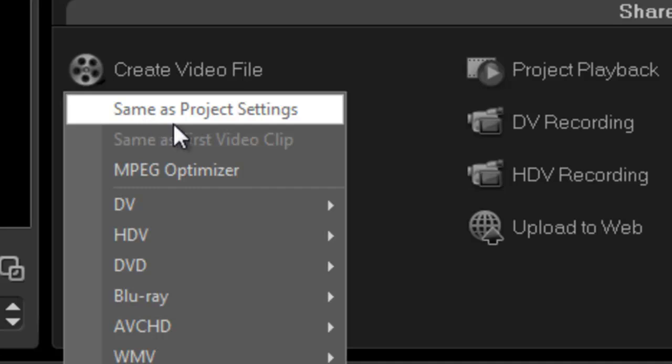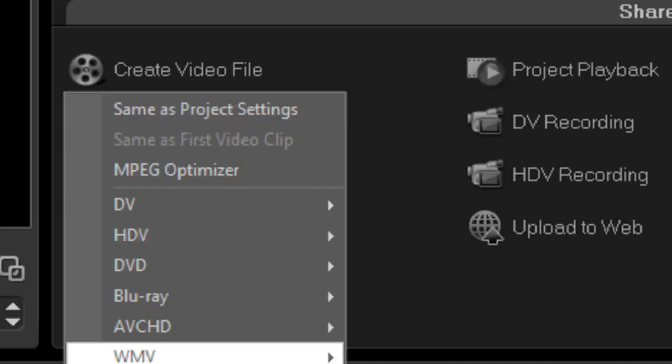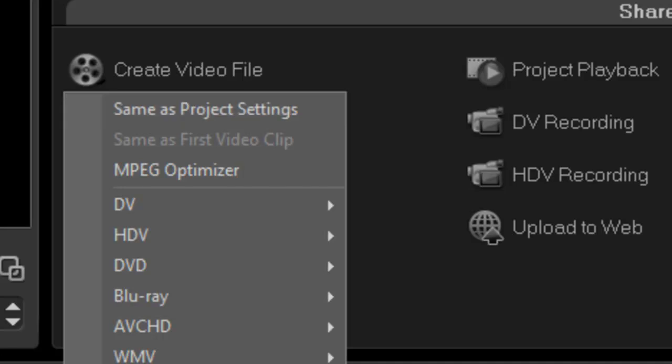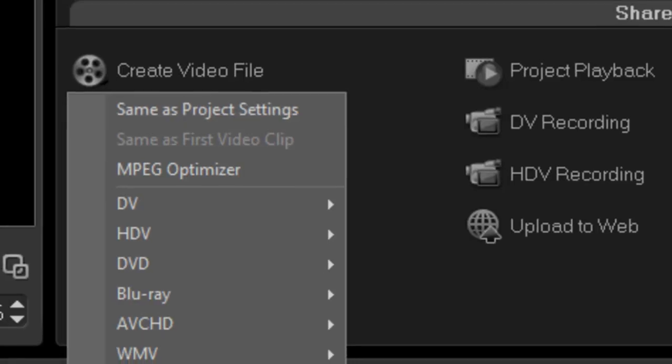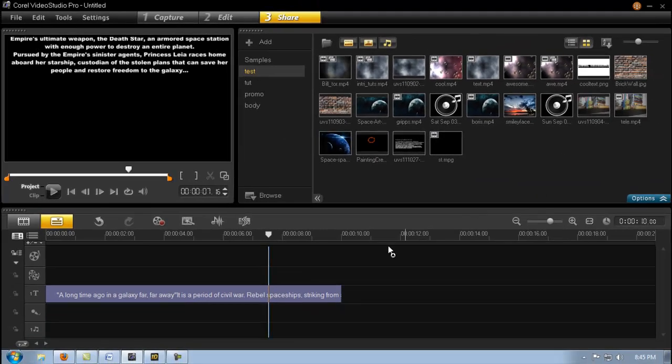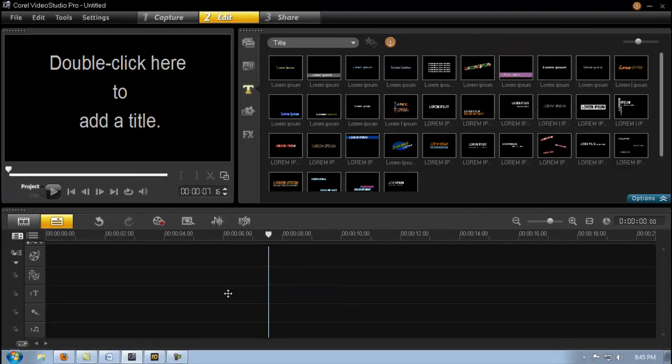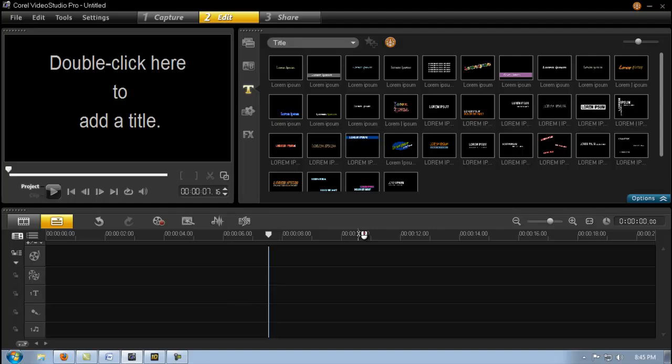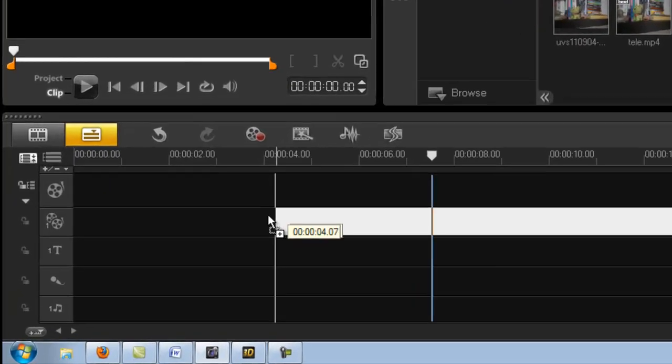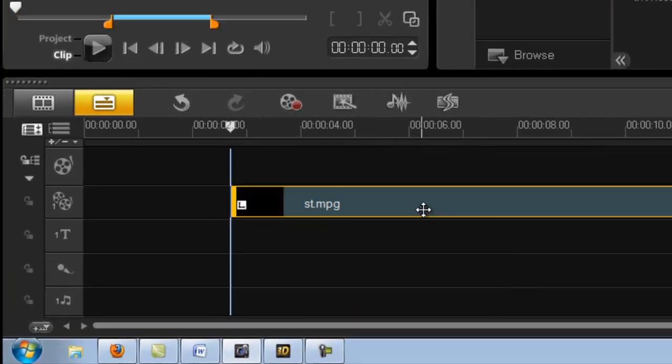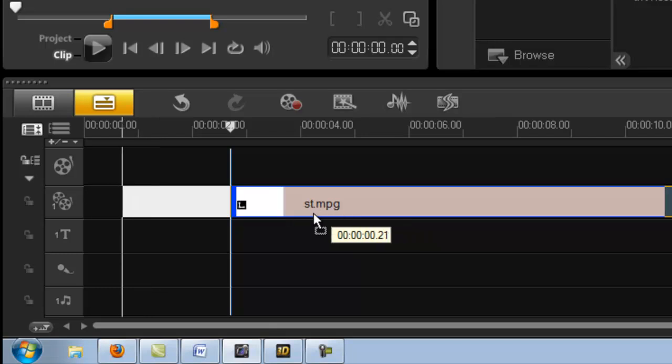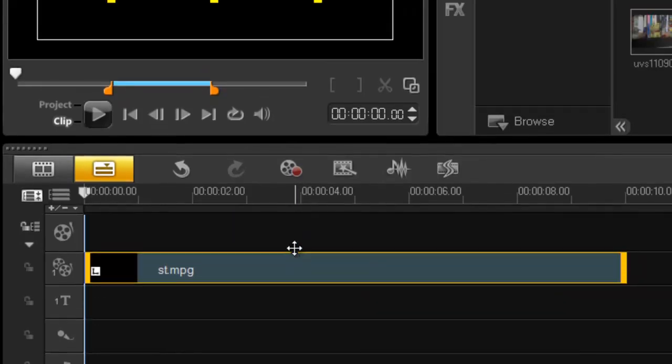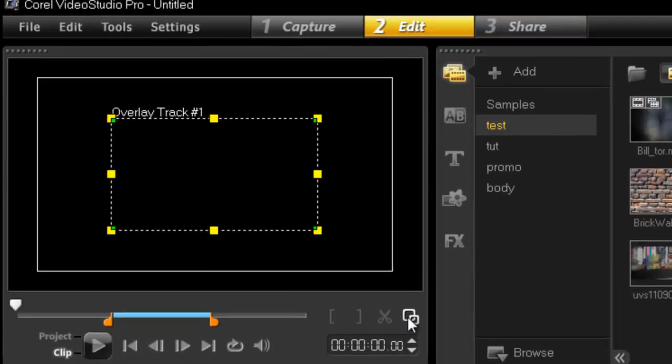And then tick same as project settings. Well, you can choose any one you want, but same as project settings, it says it all. I've done that already, so I'm not going to bore you and make you watch me render it out. So I'm going to grab the same clip, put this now into my overlay track. And there you go.